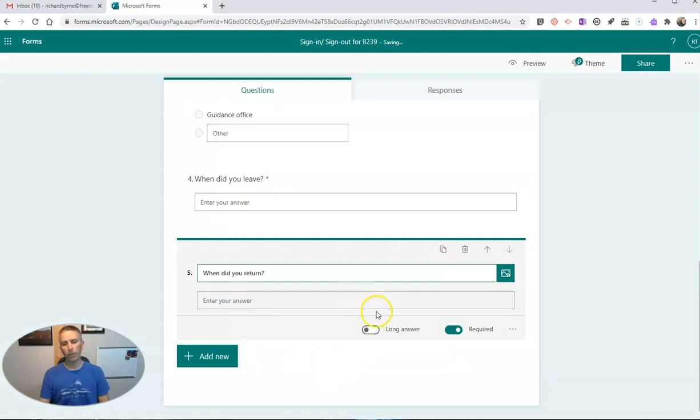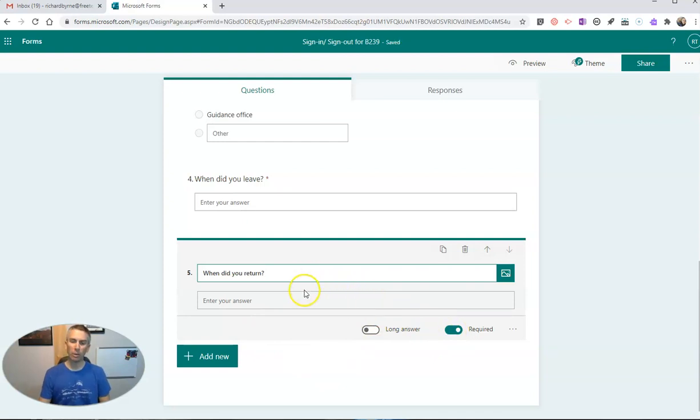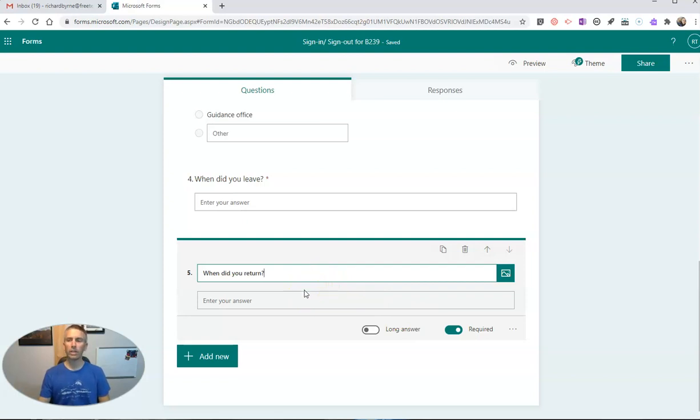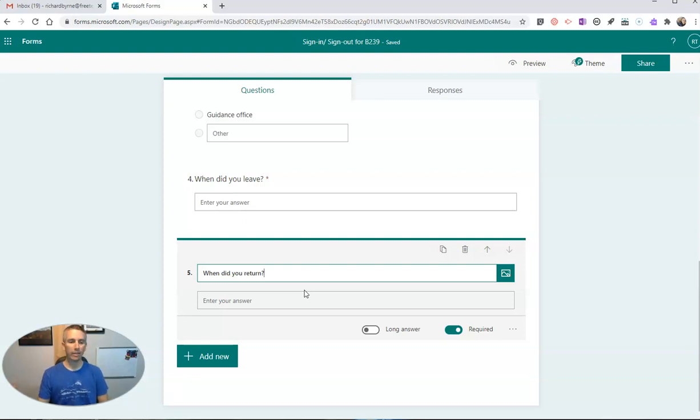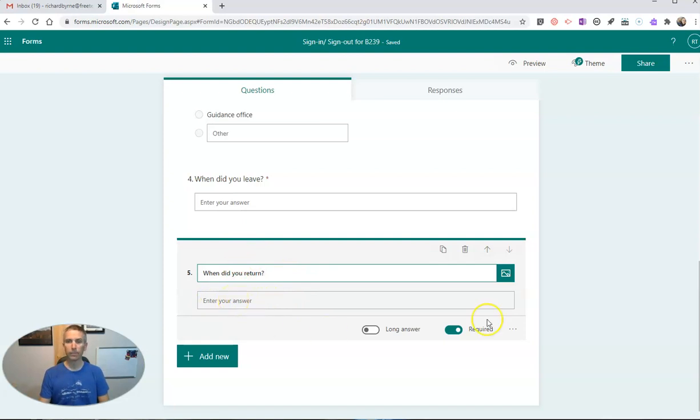Now, in both of these cases here, I've made these questions required, which means when my students use this form, they're going to have to leave it open on their laptops or on their phones until they return and actually fill in their return time.